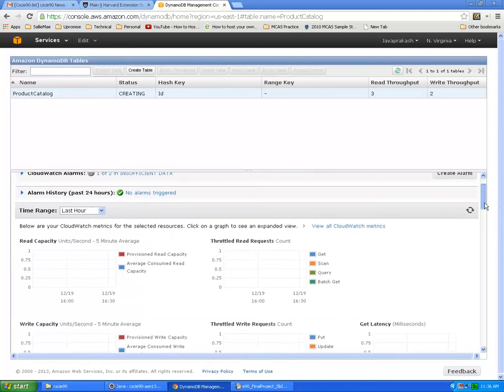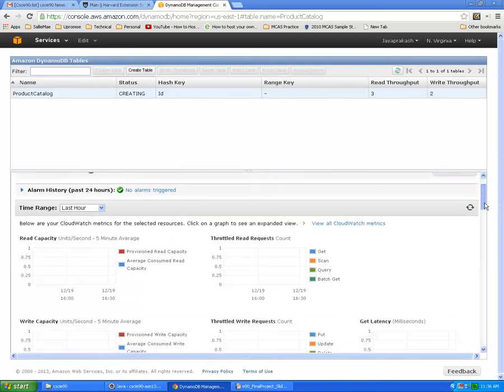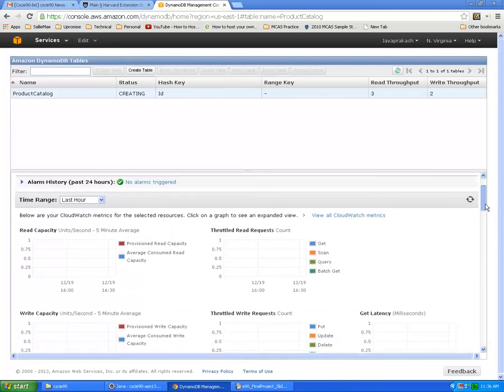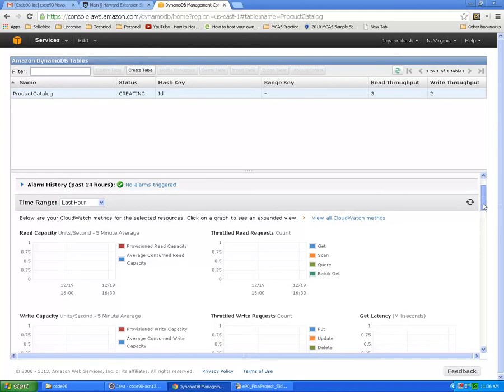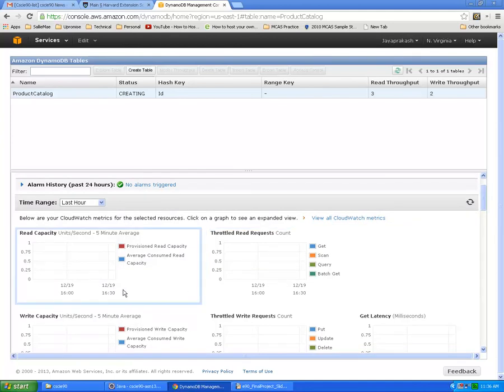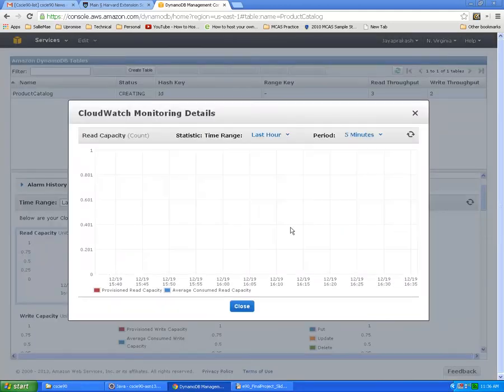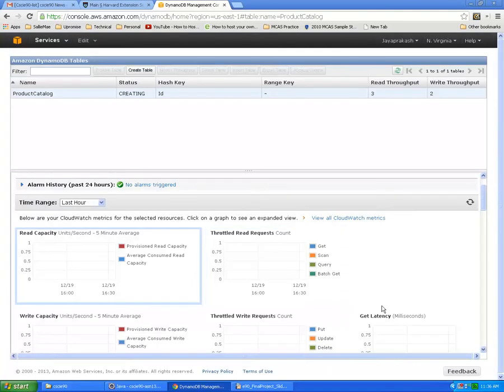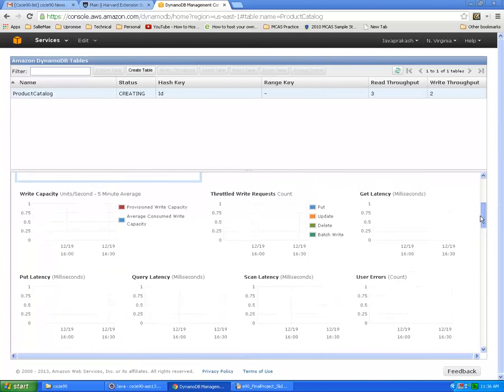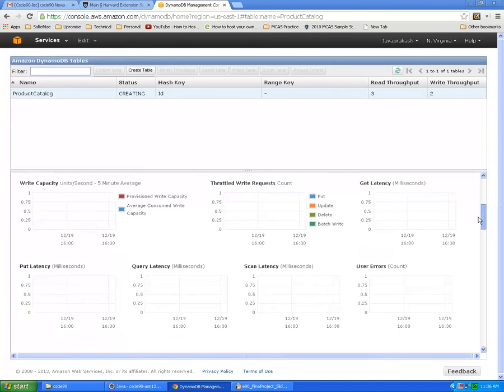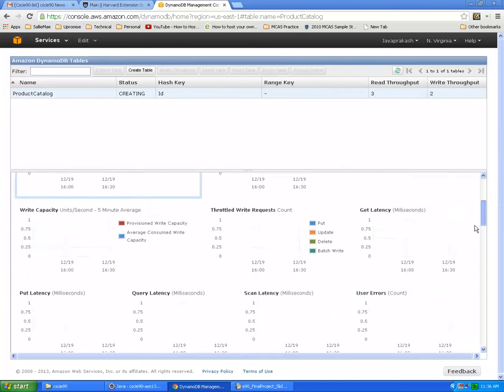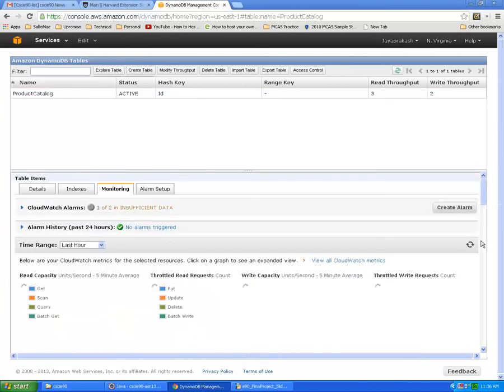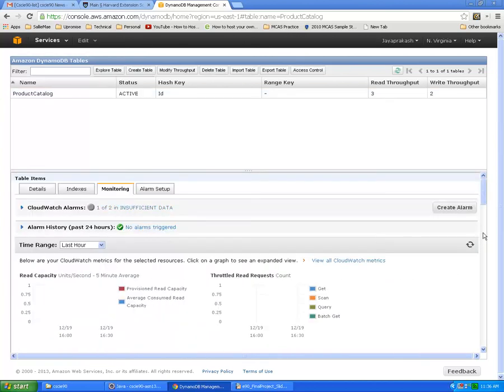We can also see a few graphs on how it looks like. How does the read capacity look, how does the write capacity look, how many read requests, write requests, what is the latency, things like that. There are a bunch of graphs.